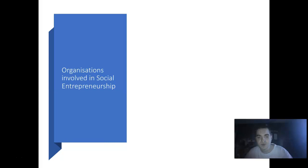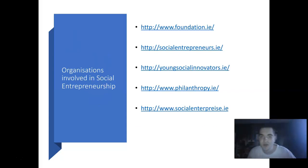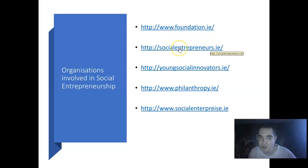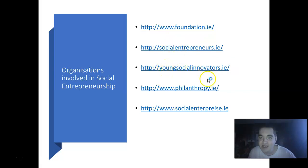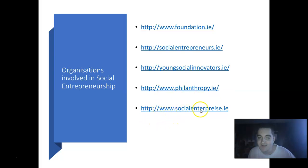This is about organisations involved in social entrepreneurship, and this is the final slide of the entire presentation. The recommended web links are: go to foundation.ie, go to socialentrepreneurs.ie, go to www.philorthorpe.ie, and the fifth recommendation is to go to www.socialenterprise.ie.